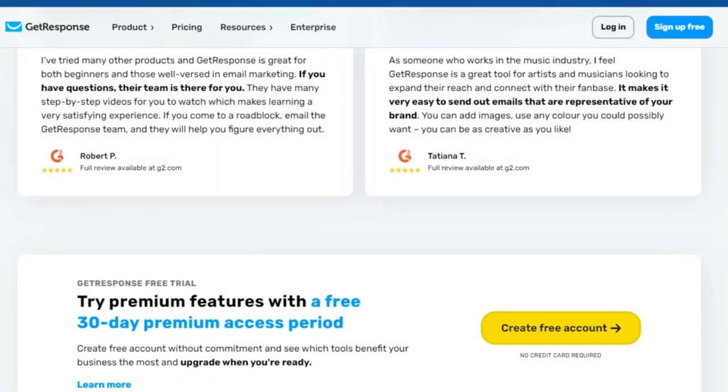Track your results in real time and adjust your strategy as needed to maximize your reach. Stop struggling to piece together disparate marketing tools. GetResponse provides a seamless integrated solution that simplifies your workflow and helps you achieve your marketing goals.